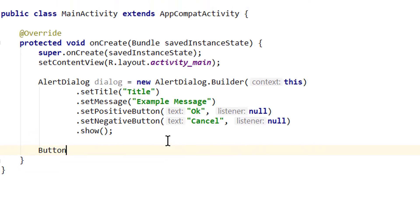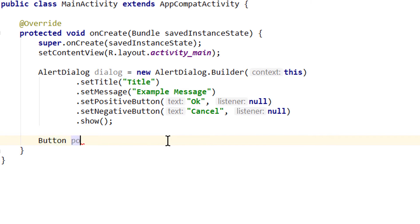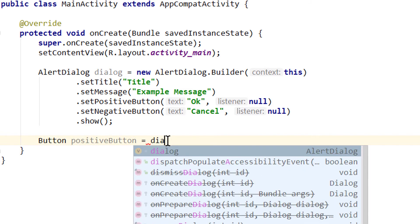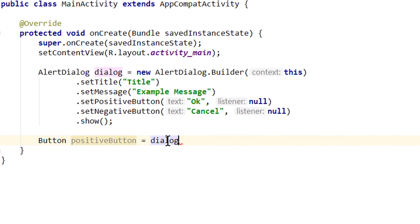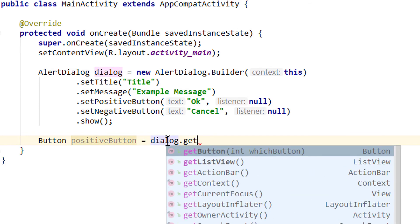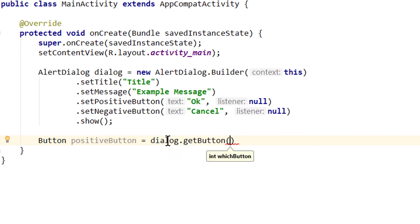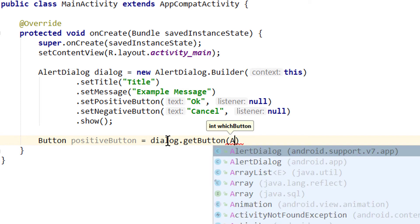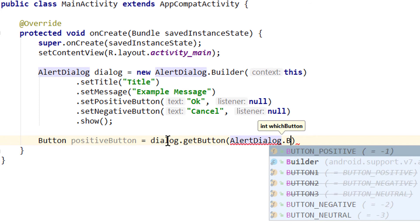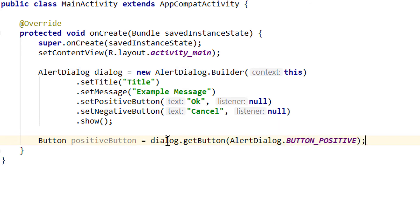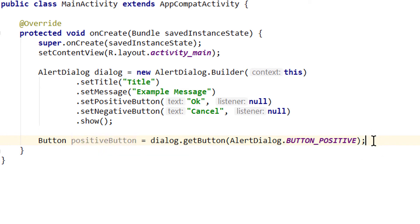Overwriting this button functionality is pretty easy. We go directly below after our show call. We create a button variable called positiveButton and set it to dialog.getButton. Here we have to pass an integer for which button we want, and we pass this in the form of a constant: AlertDialogV7.BUTTON_POSITIVE, which has the value minus 1.